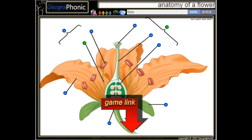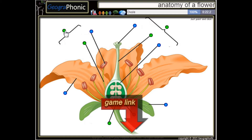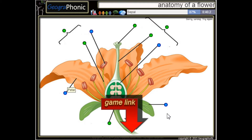This is the stele of the carpel. Here we see a receptacle, and this is a stamen. Here we see the ovules — this is an ovule — and this is the stigma of the carpel.